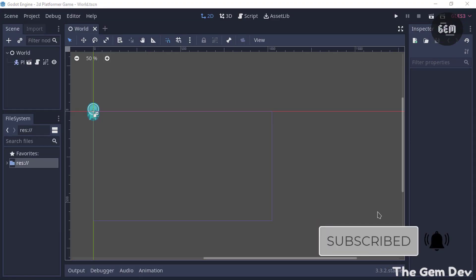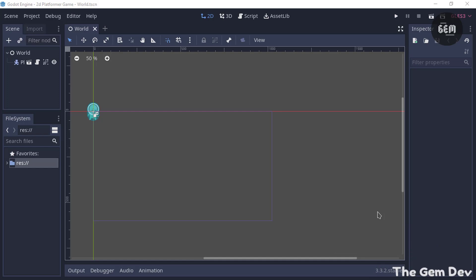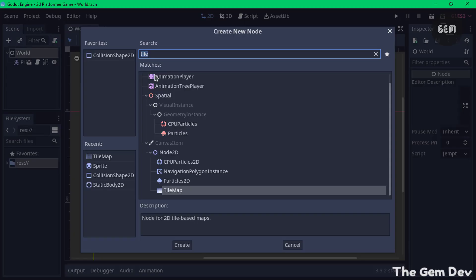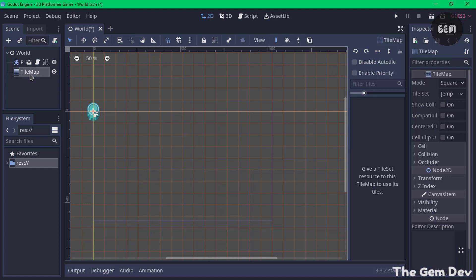The first thing we need to add is a platform. We could add a platform as a sprite and then add a CollisionShape2D so our player can walk on it, but the problem with that method is that it is time consuming and creates unnecessary amounts of nodes. The best way is to make use of the TileMap node. To use the TileMap node, select our Node2D, click the plus sign, type in 'tile', and you should see the TileMap option. Create it and we should have our TileMap placed there.